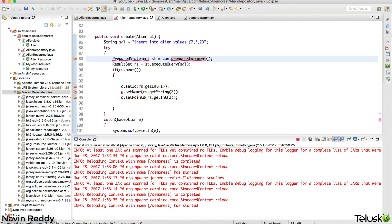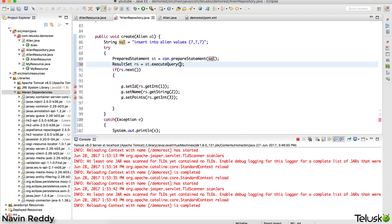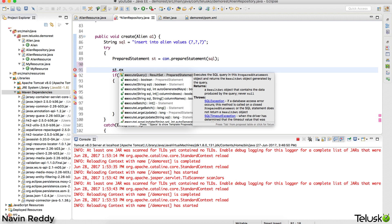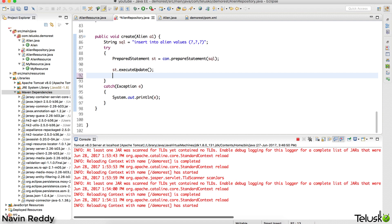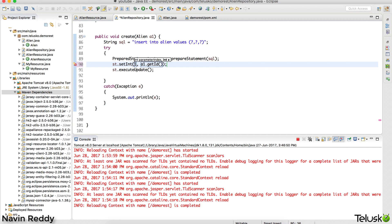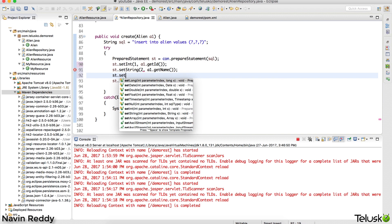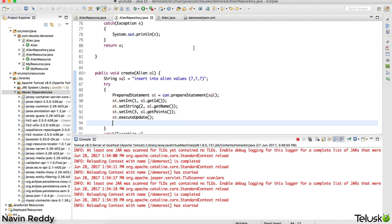We import the PreparedStatement from java.sql. With PreparedStatement we pass the query directly when creating it, not inside executeQuery. For INSERT we use st dot executeUpdate instead. Then we set the values: st dot setInt for the first question mark using a1 dot getId, st dot setString for the second using a1 dot getName, and st dot setInt for the third using a1 dot getPoints. That's how you assign values and insert data.